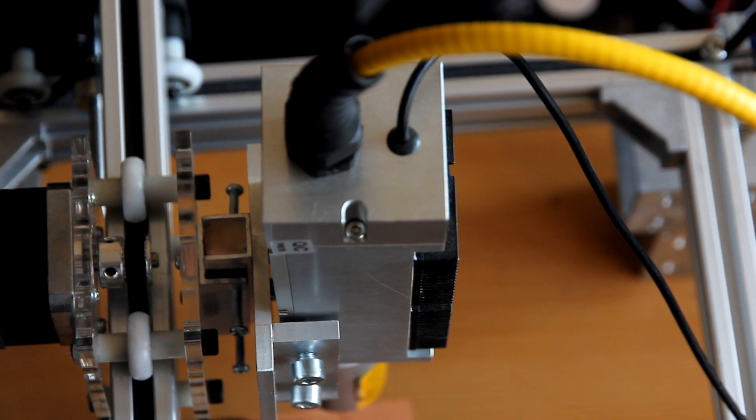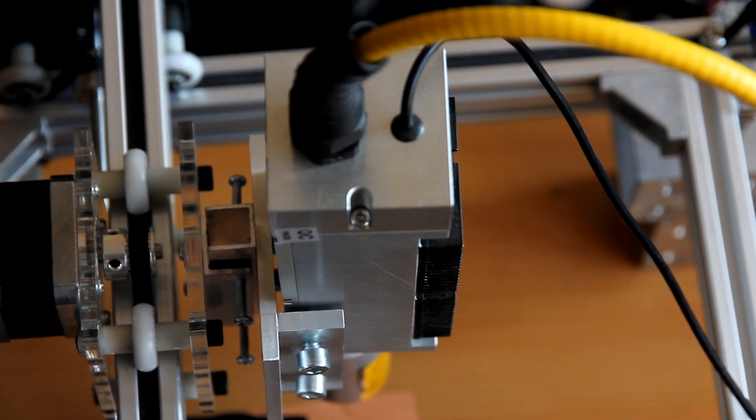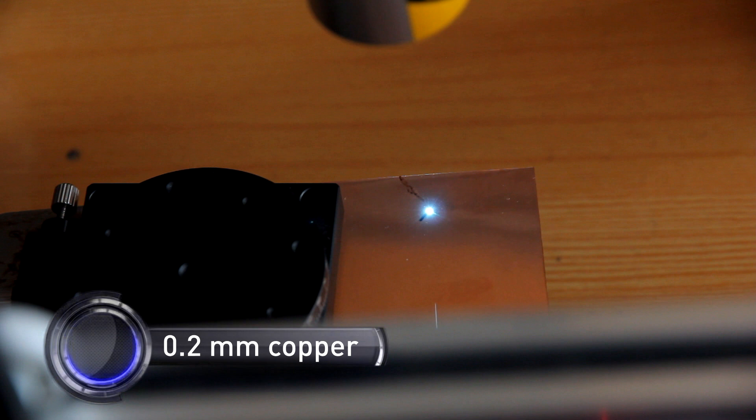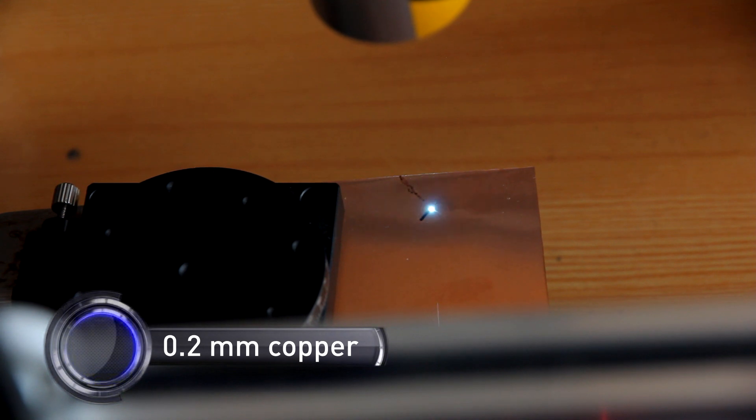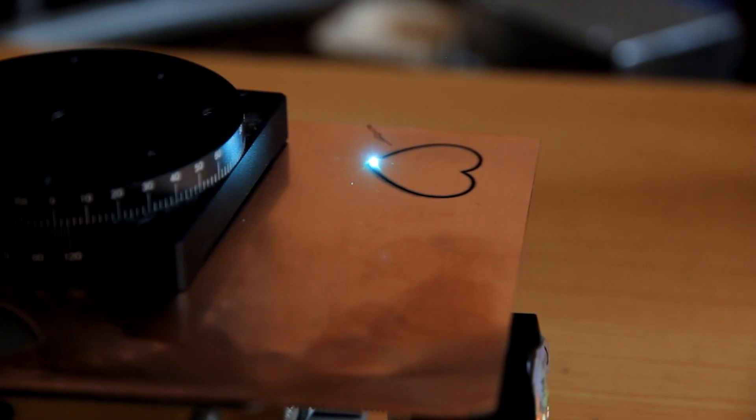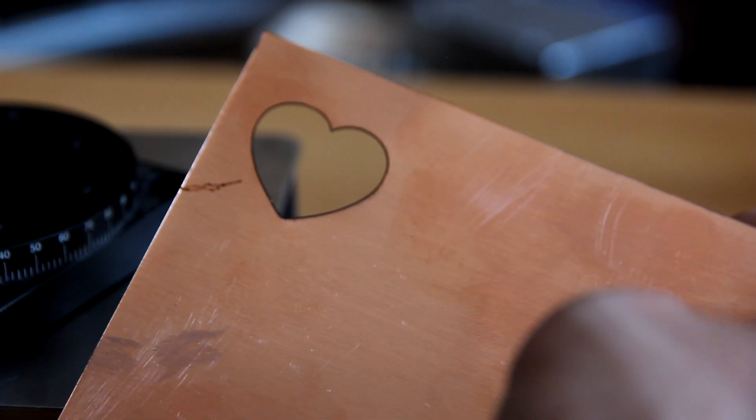We installed it on LXMaker frame and now we are cutting 0.2mm copper. Enjoy the result.